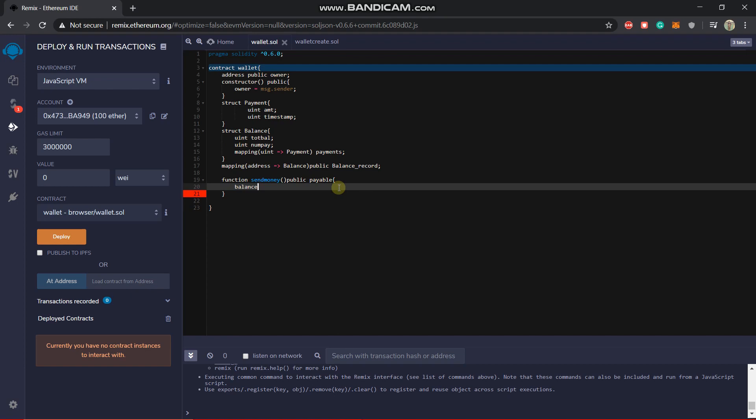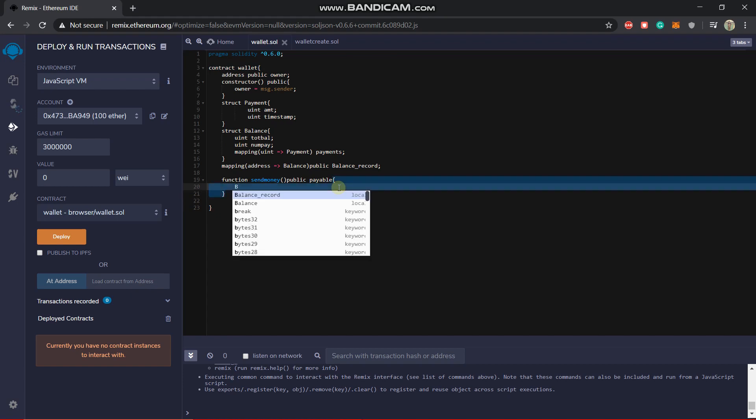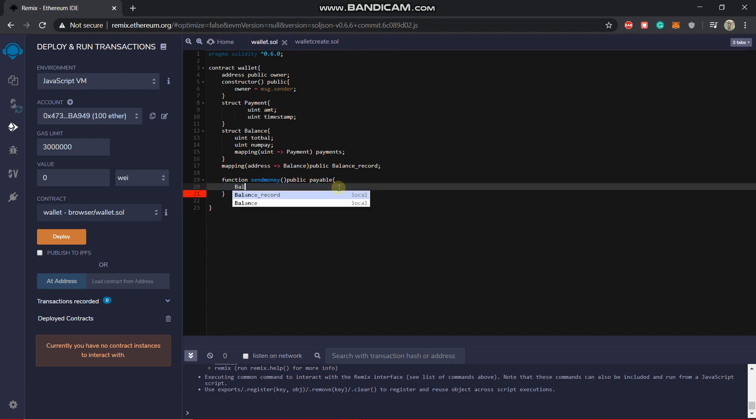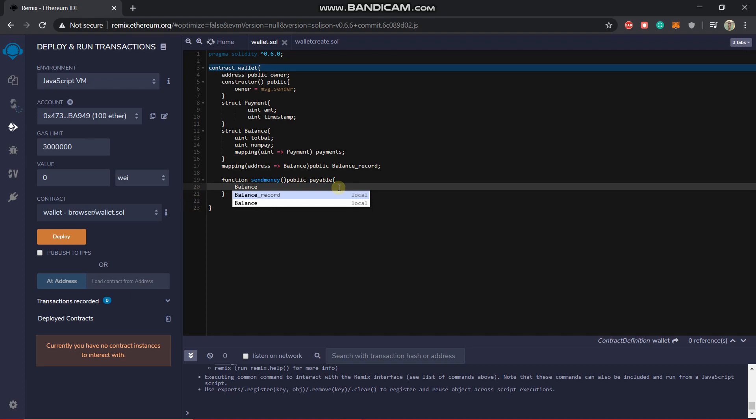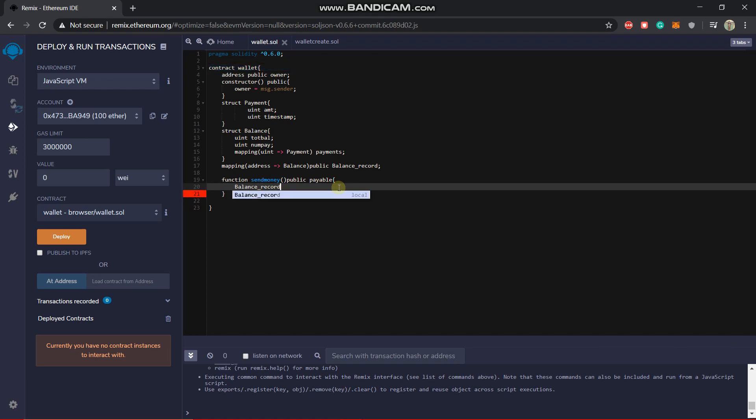Just a second, it should be balance record. We will be first considering the mapping. Now in this mapping there will be an address, the key, so we will write the address as message.sender.